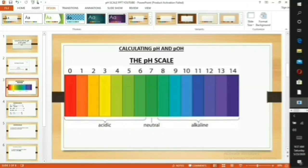Welcome to my class on calculating pH and pOH. The pH scale shows a representation of acidity or alkalinity. It ranges from 0 to 14, with 0 to 6 showing acidic substances and 8 to 14 showing alkaline substances. A pH of 7 shows a neutral substance.